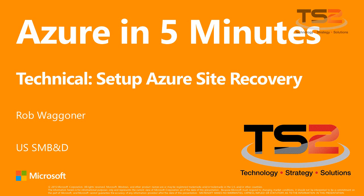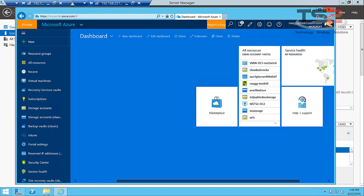Hello again, this is Rob Wagoner and I wanted to continue our discussion of Azure Site Recovery for your on-premises workloads. Now I've shown you how to protect your Hyper-V virtual machines, let me now show you how to protect your VMware virtual machines and we're going to use the new Azure portal for this.